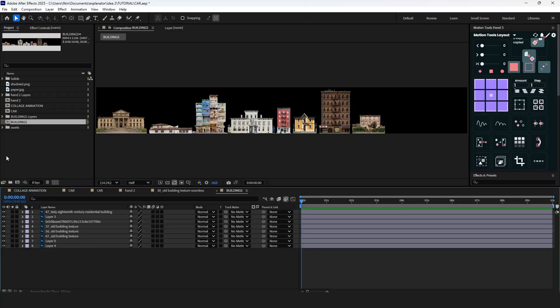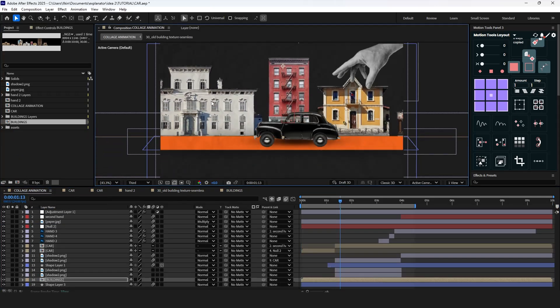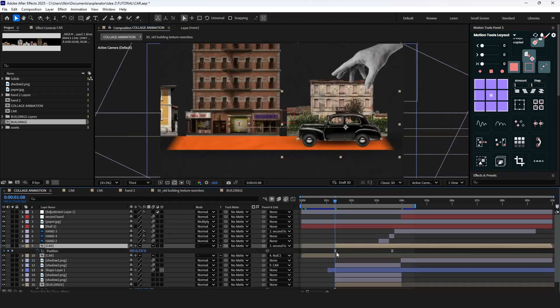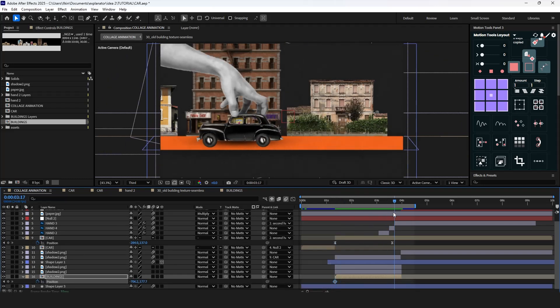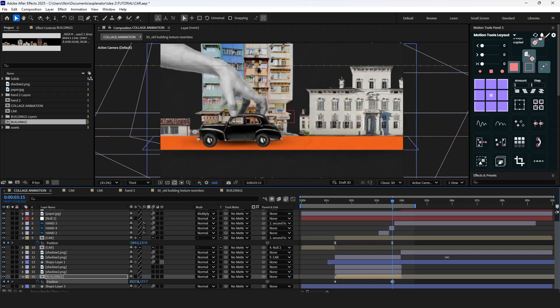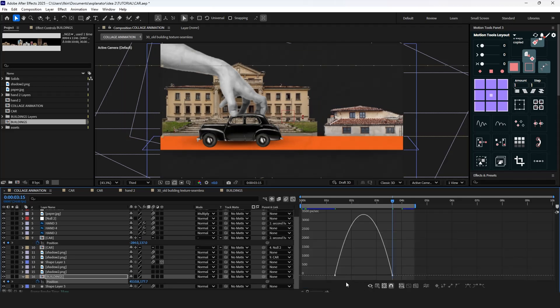Let's add the buildings PST file as a composition. Place them correctly and animate it — we need to match the car speed with the buildings. Go to the car layer and press U to reveal all keyframes. Check the graph editor because we will recreate it for the buildings. Add two position keyframes, ease them, and adjust the graph editor similar to the car layer.